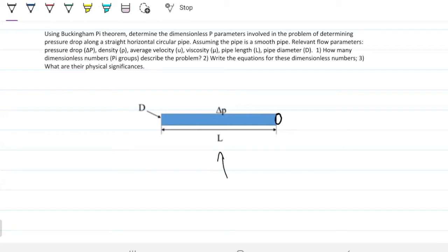Assuming the pipe is a smooth pipe — that is, disregard the roughness of the pipe as one of the things affecting the pressure drop. The relevant flow parameters are the pressure drop itself, density, average velocity, viscosity, pipe length, and pipe diameter.